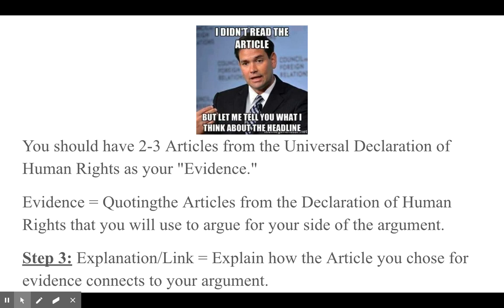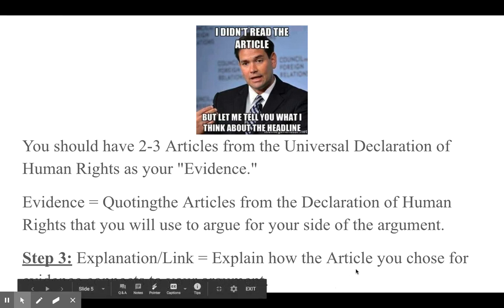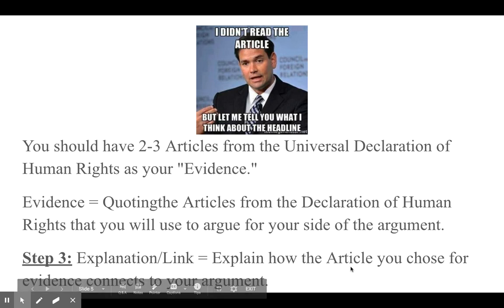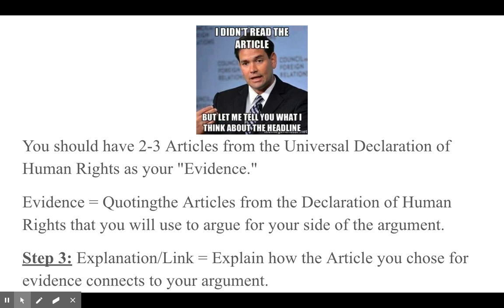The next step is to link or explain how the human rights you picked connect to your topic — just a sentence or two explaining how the article or human right you chose connects to your argument. In this case, the topic is supporting the legalization of recreational marijuana, so you would pull a human right as a quote for your evidence and then explain how that human right connects to supporting the legalization of recreational marijuana.